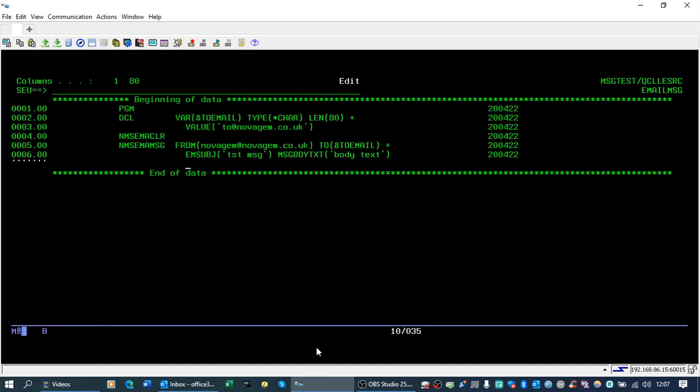As I said, we'll keep it simple. We can also add extra attachments or spool files, IFS files, etc. using the APIs at this point.